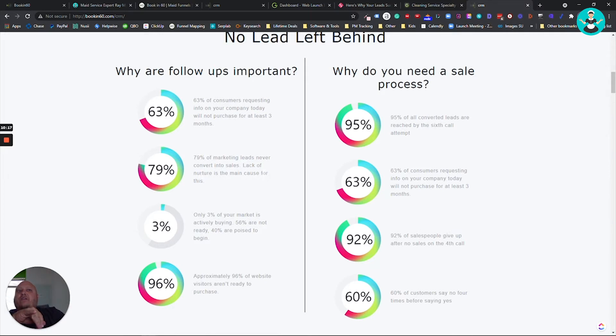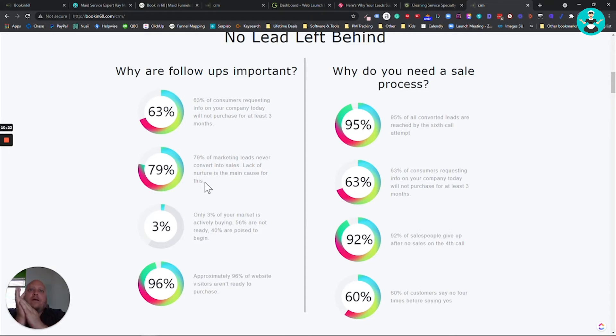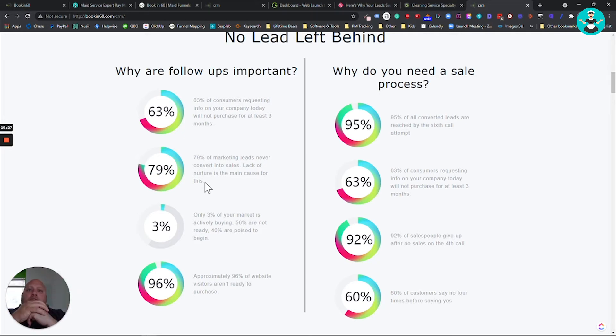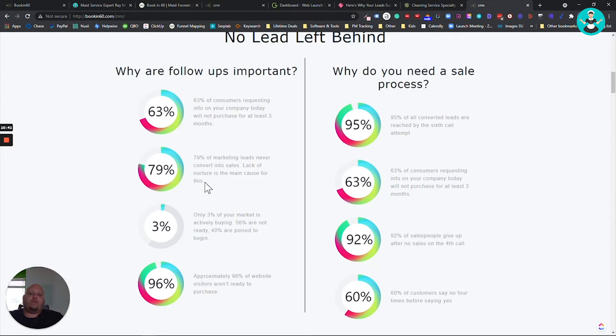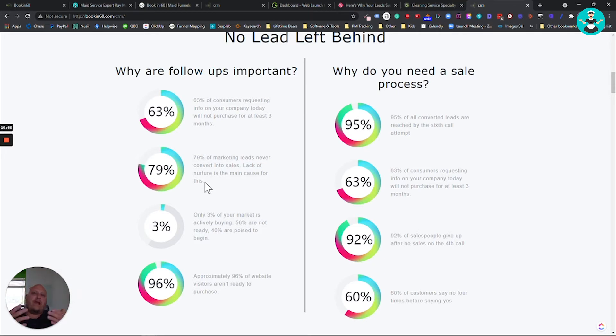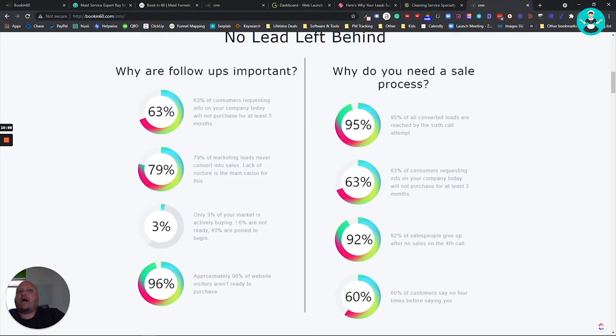79% of marketing leads never convert into sales. Lack of nurture is the main cause of this. 79%. And this is why in the beginning, when I did marketing, all those companies would come on, we'd inundate them with leads and they were gone. They're like, Hey, I can't do this. I got to shut off the Google ads campaign. And that's because we didn't have a system in place for that nurture. So me as a marketer, I'm thinking, I just got to get them leads. That's all I got to do. I got to get them leads. It's their job to close them. I mean, if we want this to work, this is a partnership. It's got to be both of us.